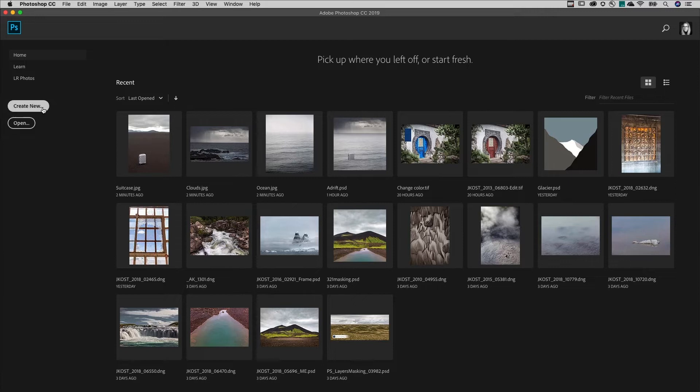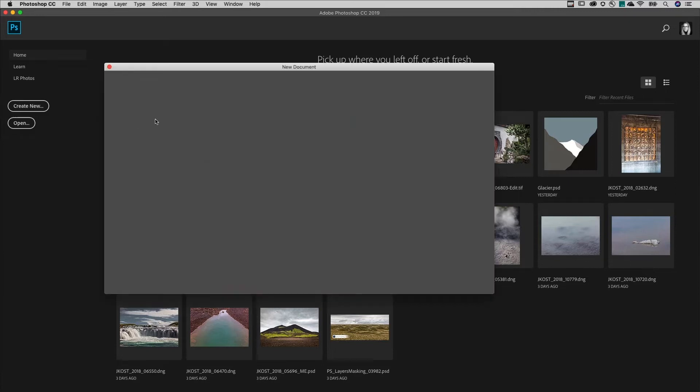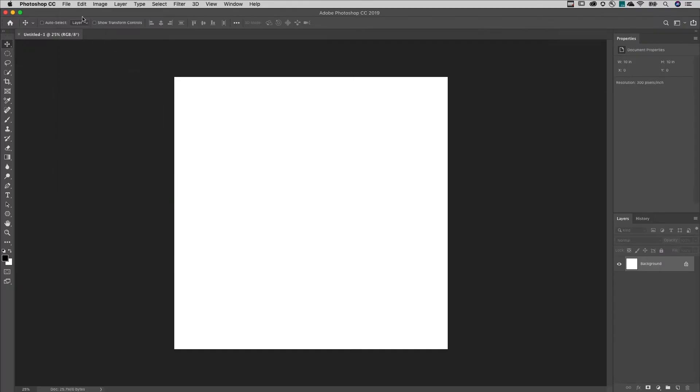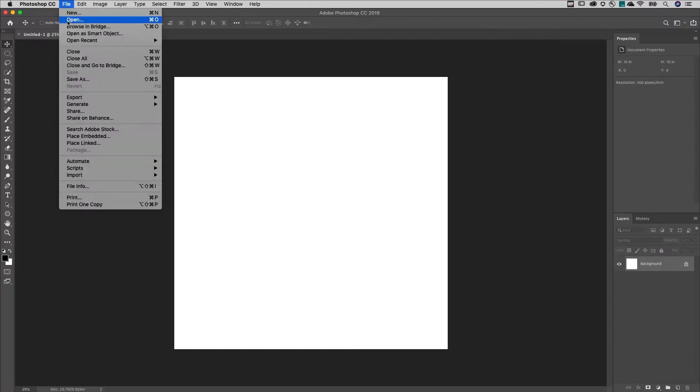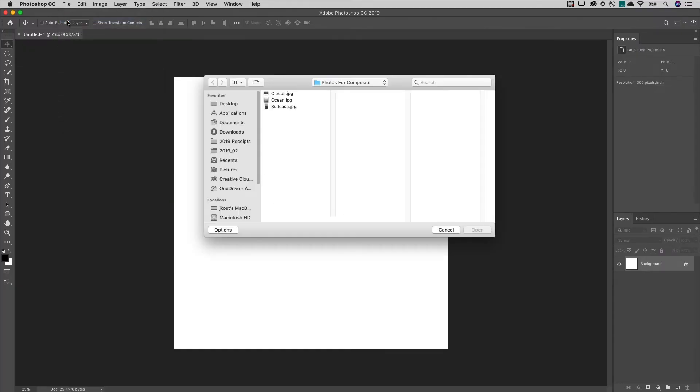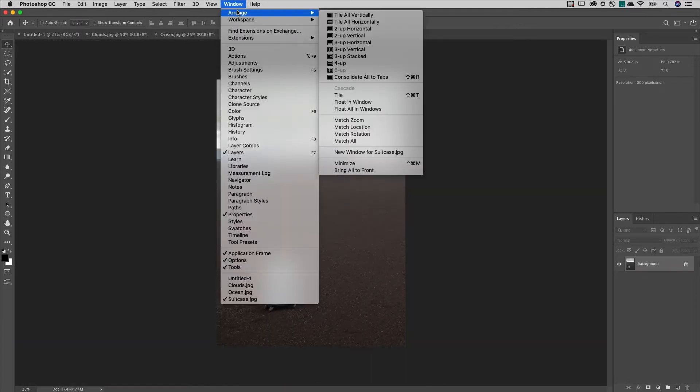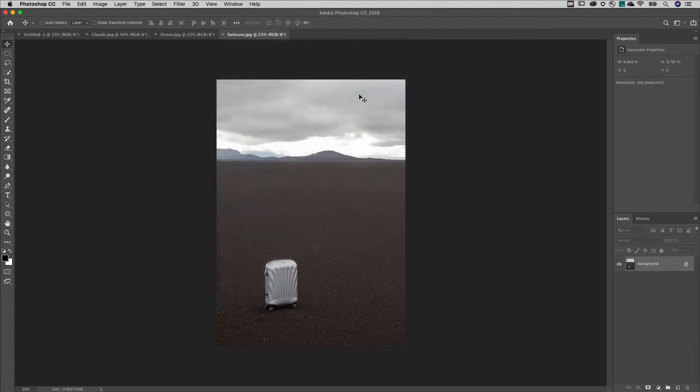First, I'm going to create a new document at the desired canvas size and then I'll open all of the images that I want to use and choose Window, Arrange, Tile.